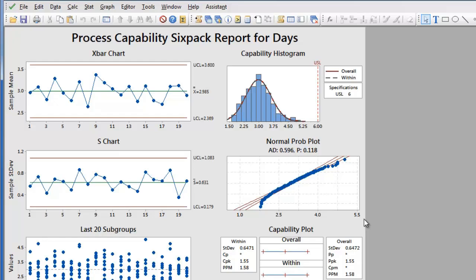As an alternative to presenting a control chart and a probability plot to show the distribution and the capability analysis results, you can instead use the 6-pack to display all three at the same time.